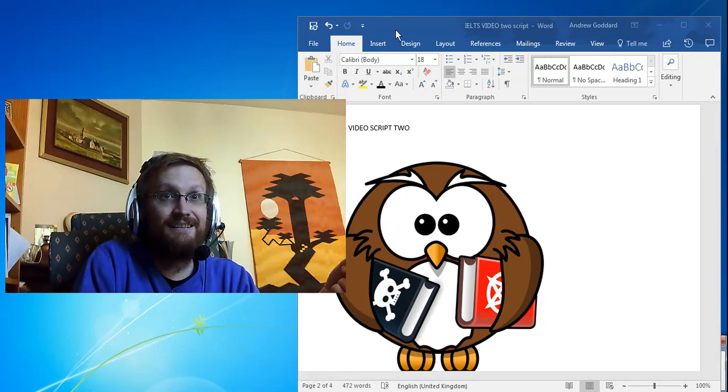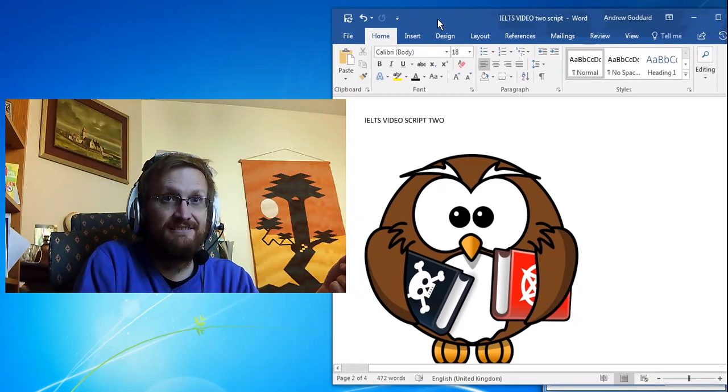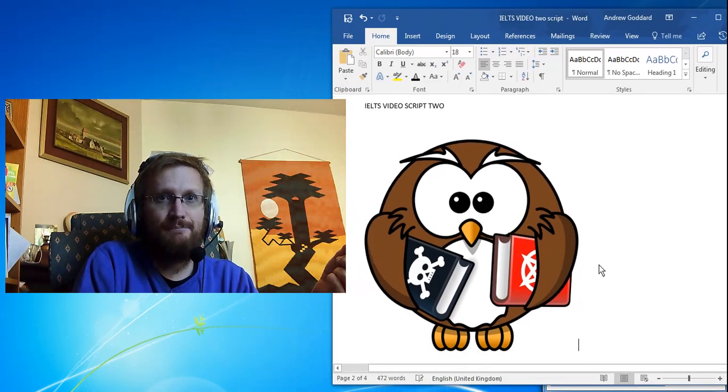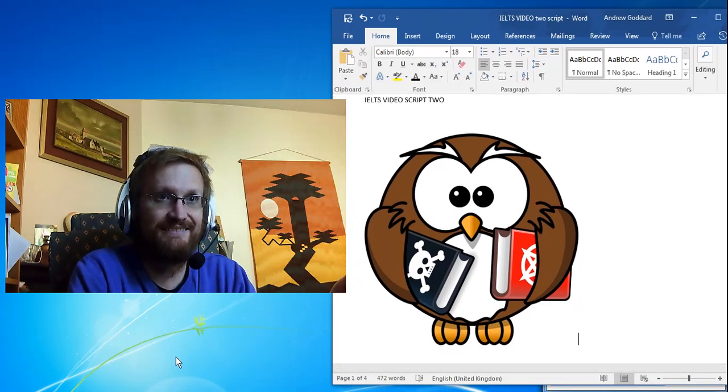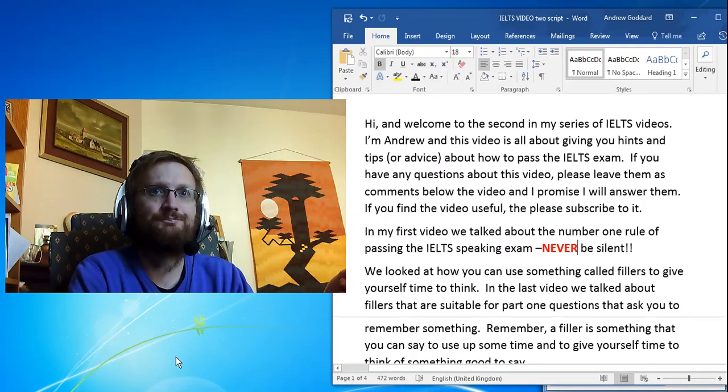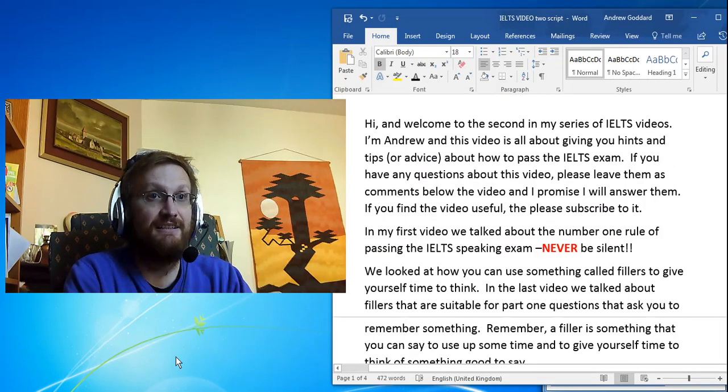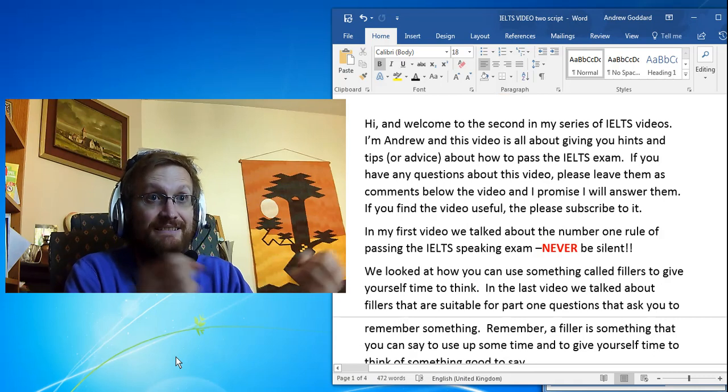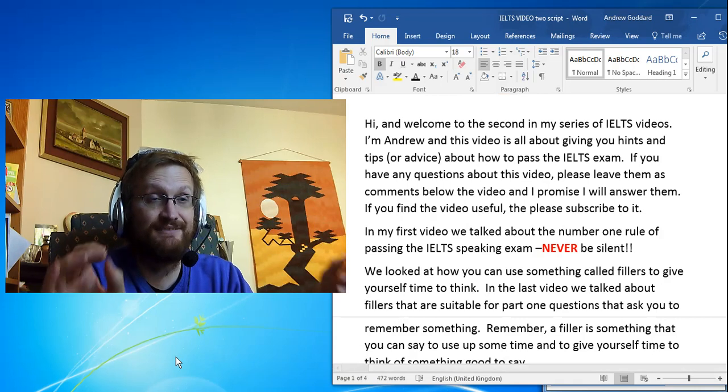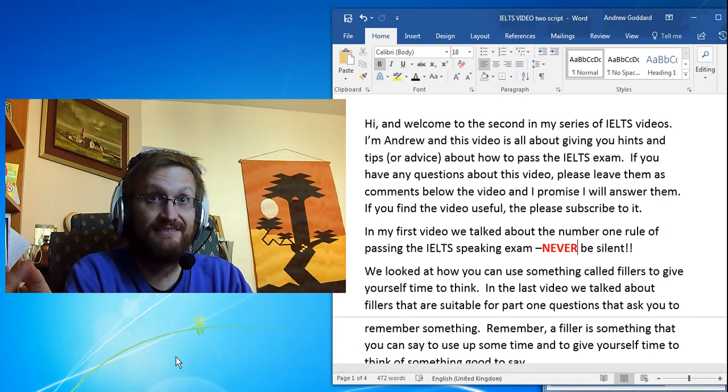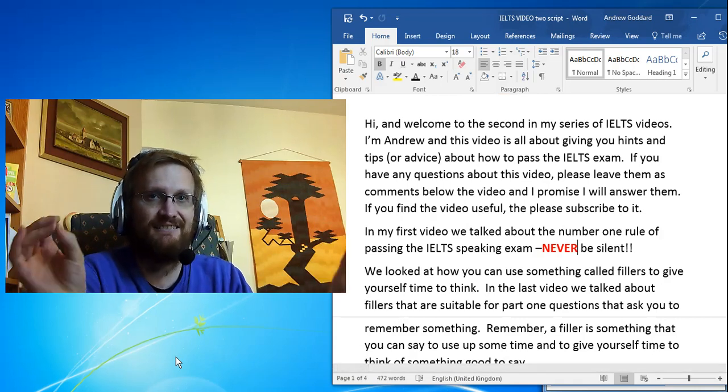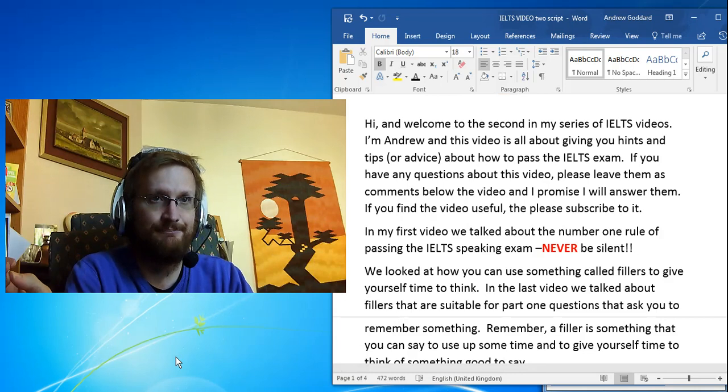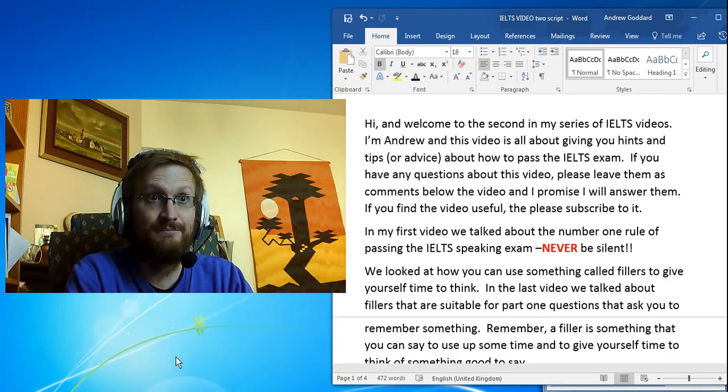Hi there, I'm Andrew and welcome to my second video about the IELTS exam. In this video I'm going to give you hints and tips and advice about how to pass the IELTS exam. If you have any questions